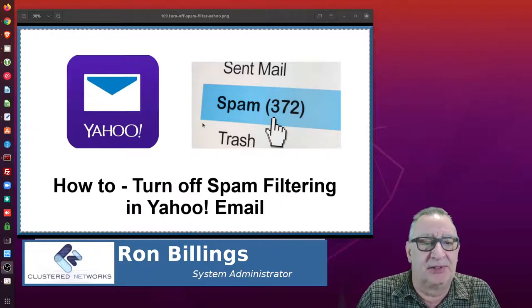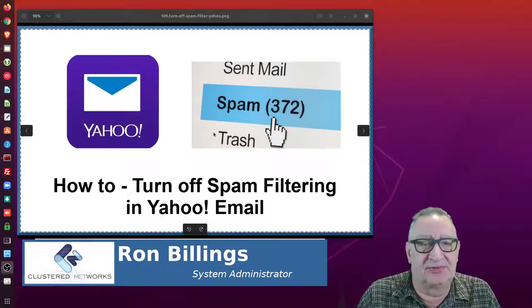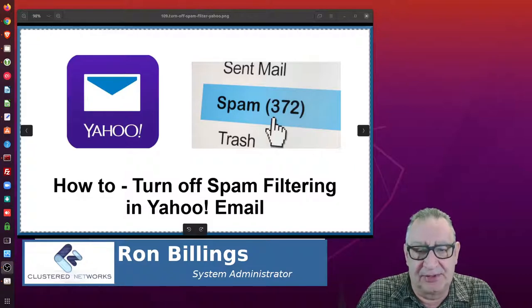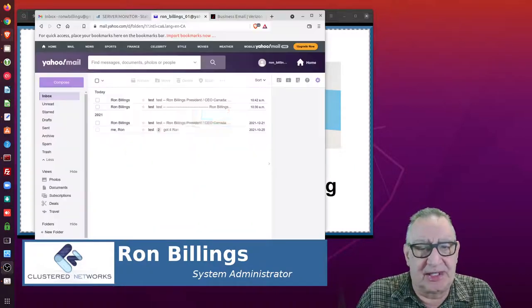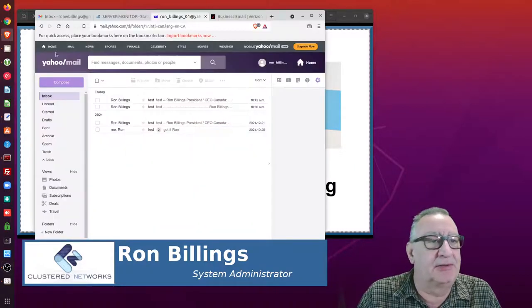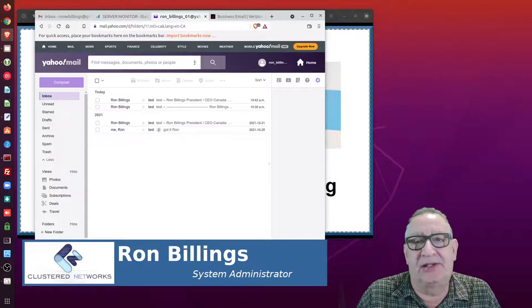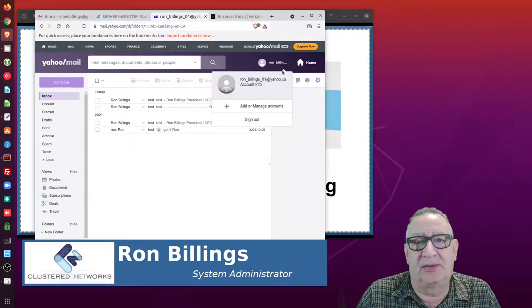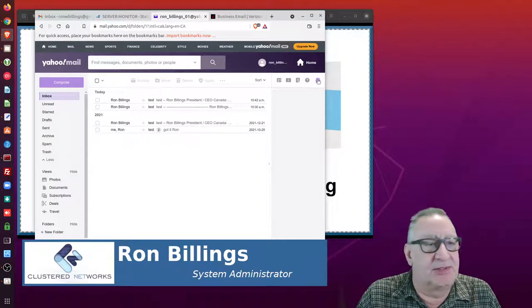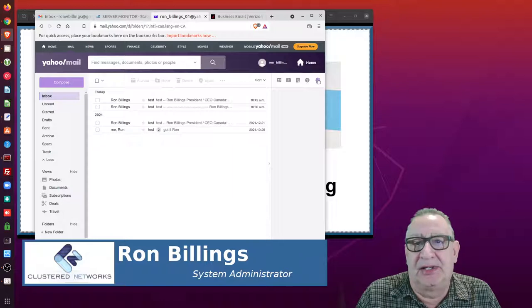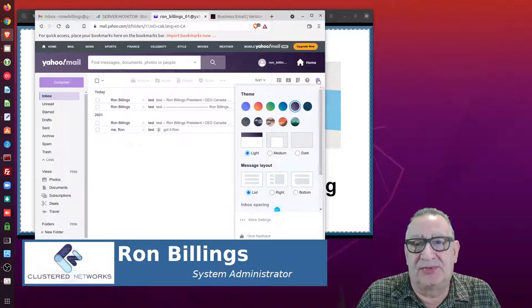So how do you turn that off or filter that out? Well, let's log in here. I'm in my Yahoo mail account on the web interface, and what I'm going to do is click on the settings folder.